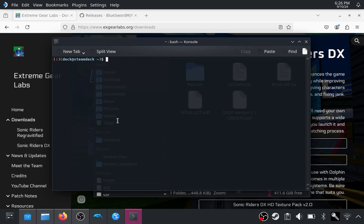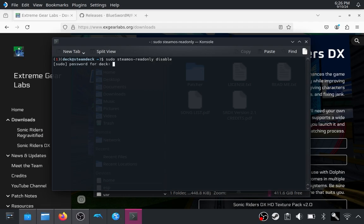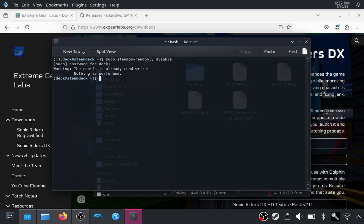First, we're going to disable the read-only protections of the Steam Deck. This is completely fine and normal — it's on Valve's website. You'll type in sudo steamos-readonly-disable and enter your sudo password. The first time you run this command, it will prompt you to create a password. It's warning me it's already read-write, which is fine — I've already done this before.